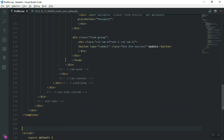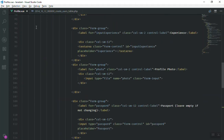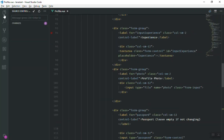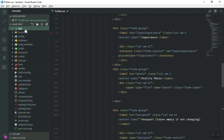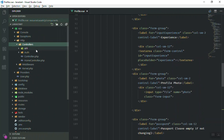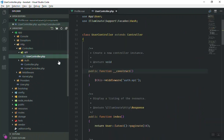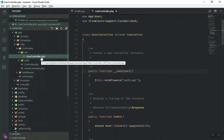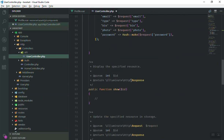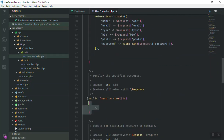In the user table we have all of this information and we should populate them, except the password. Let's go to the controller. In the controllers we have the API user controller. You could create another controller for the profile, but since it's related to the user, we can use this controller and write another function. We can use the existing 'show' function and duplicate it.